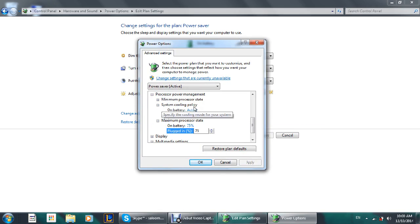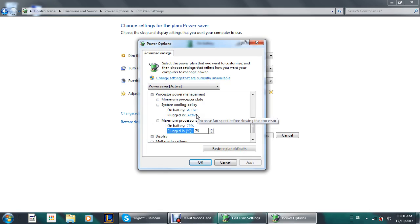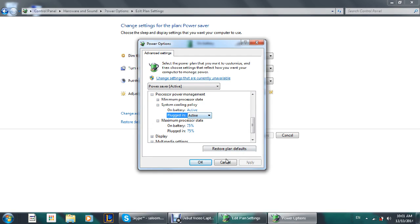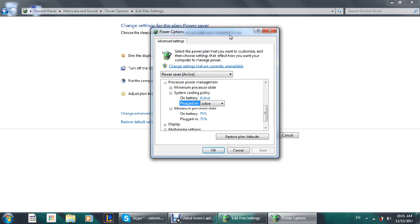And there's the system cooling policy. It's recommended that you change it to active, not passive. When you set it to passive, you won't be hearing noise. But when you change it to active, the fan will start working and it will increase the cooling policy.